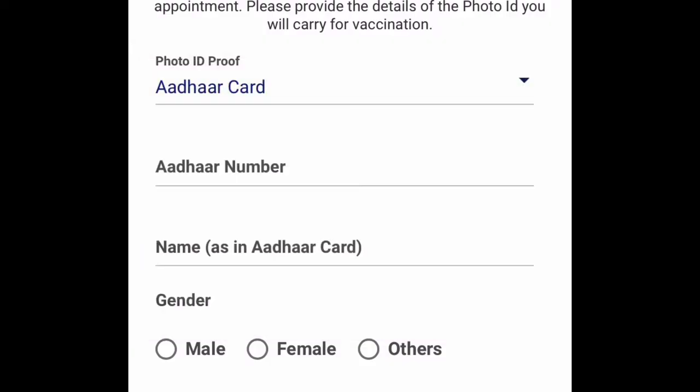We have an option to select any ID card. We have a vaccination card. We have an option to register for mobile number.